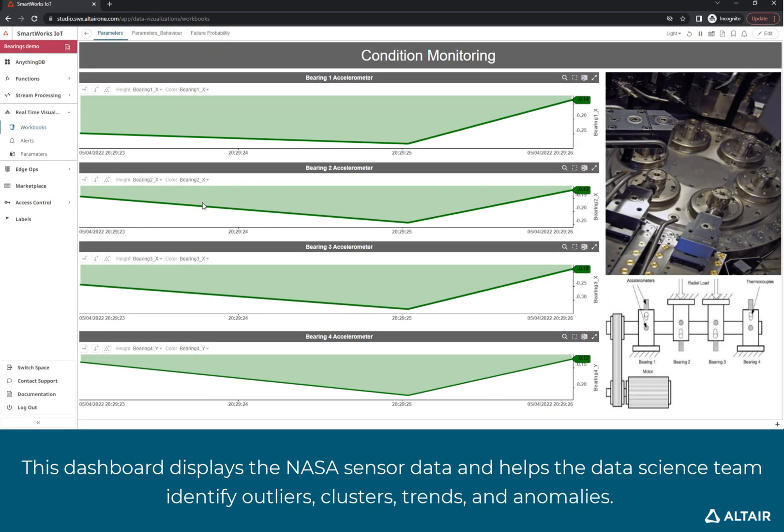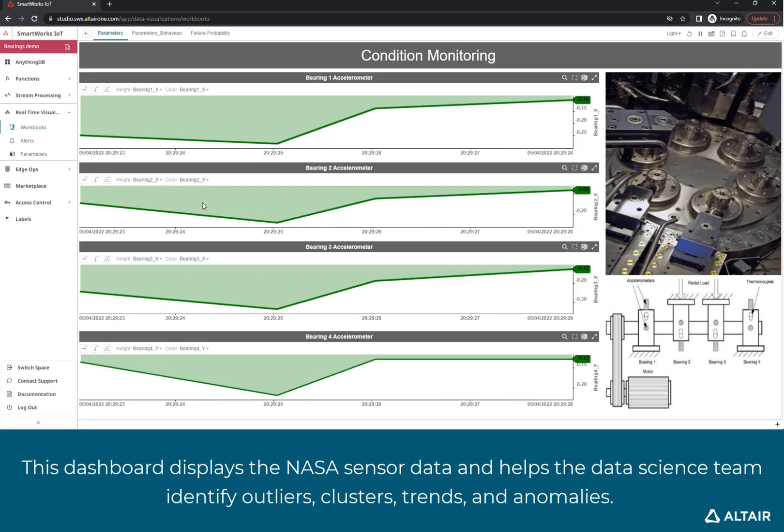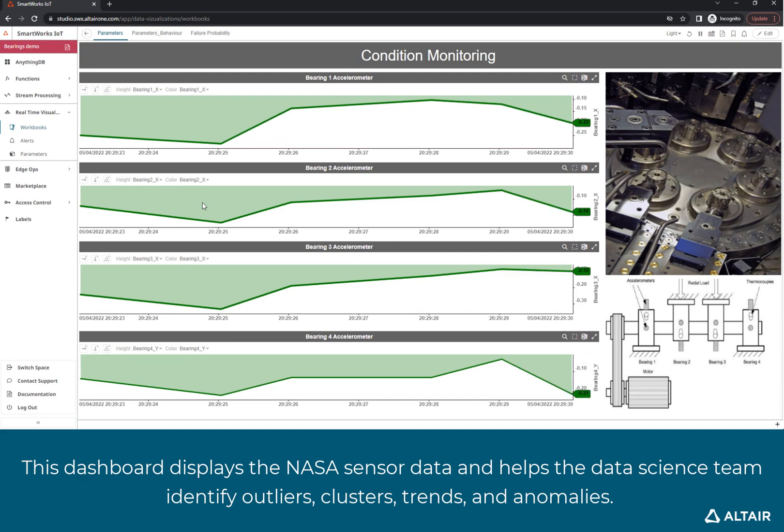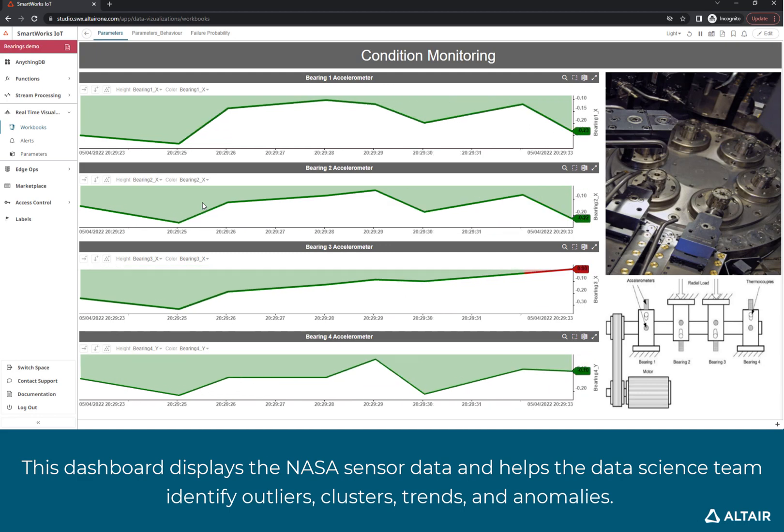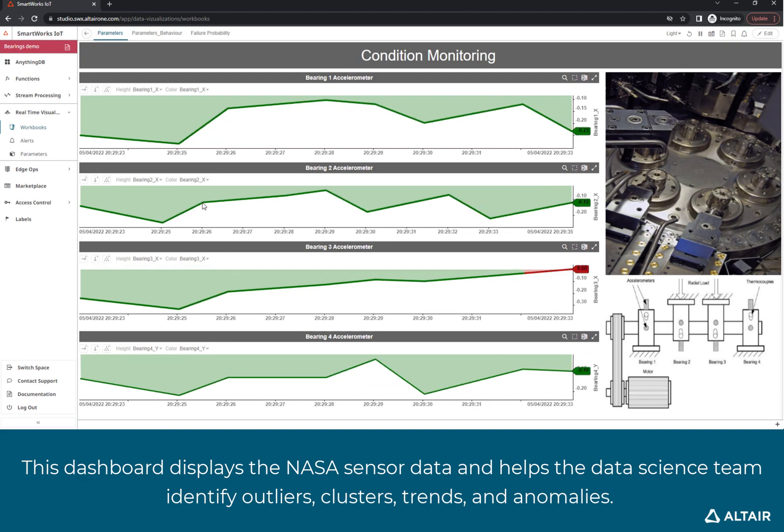This dashboard displays the NASA sensor data and helps the data science team identify outliers, clusters, trends, and anomalies.